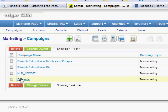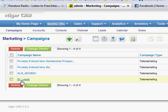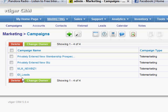You've got privately entered new membership prospects and then privately entered new business prospects. And I've set this up so that when you create somebody, you can put them in here just as a way for you to divide them up for yourself. Now, MLM New Biz is people that we've actually put into the system that are our new business leads. And then IDI leads are new membership leads that we've put into the system for you. Okay, so you have these two basic categories to pull from.